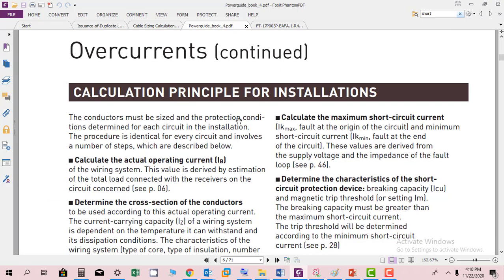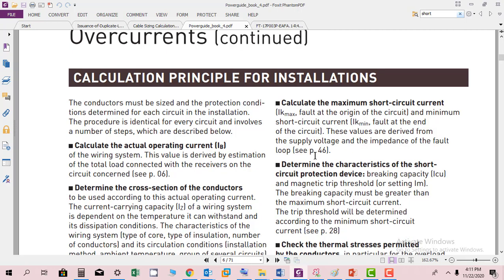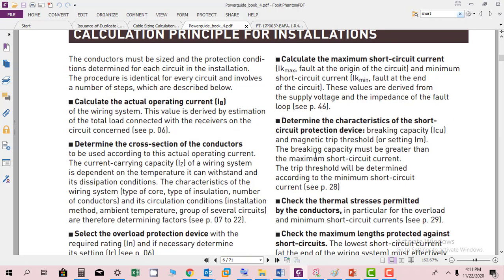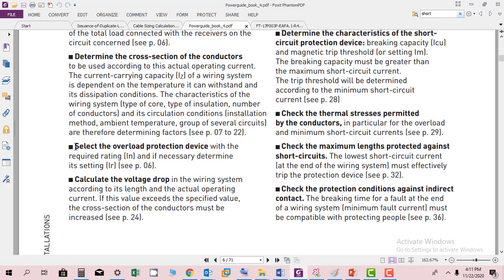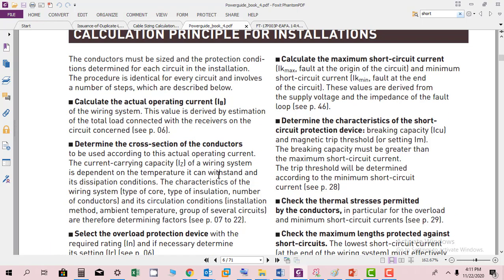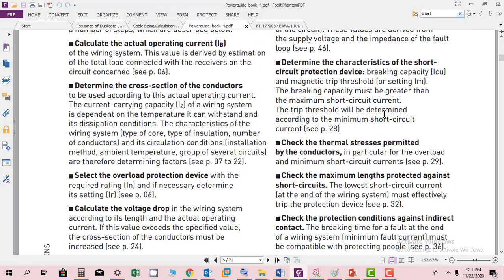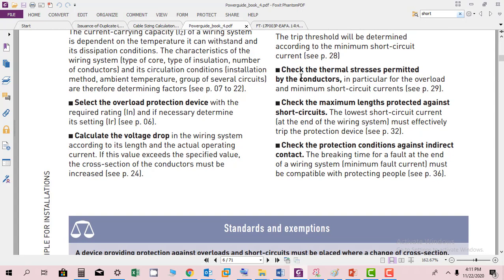Then they have overcurrent calculation principles for installation. Here you can find how to calculate actual operating current IB, determine the cross-section of the conductor, select the overload protection device, calculate the voltage drop, calculate the maximum short circuit current, determine the characteristics of short circuit protection devices, check the thermal stress permitted by the conductors, check the maximum length for protection against short circuits, and check the protection condition against indirect contact.